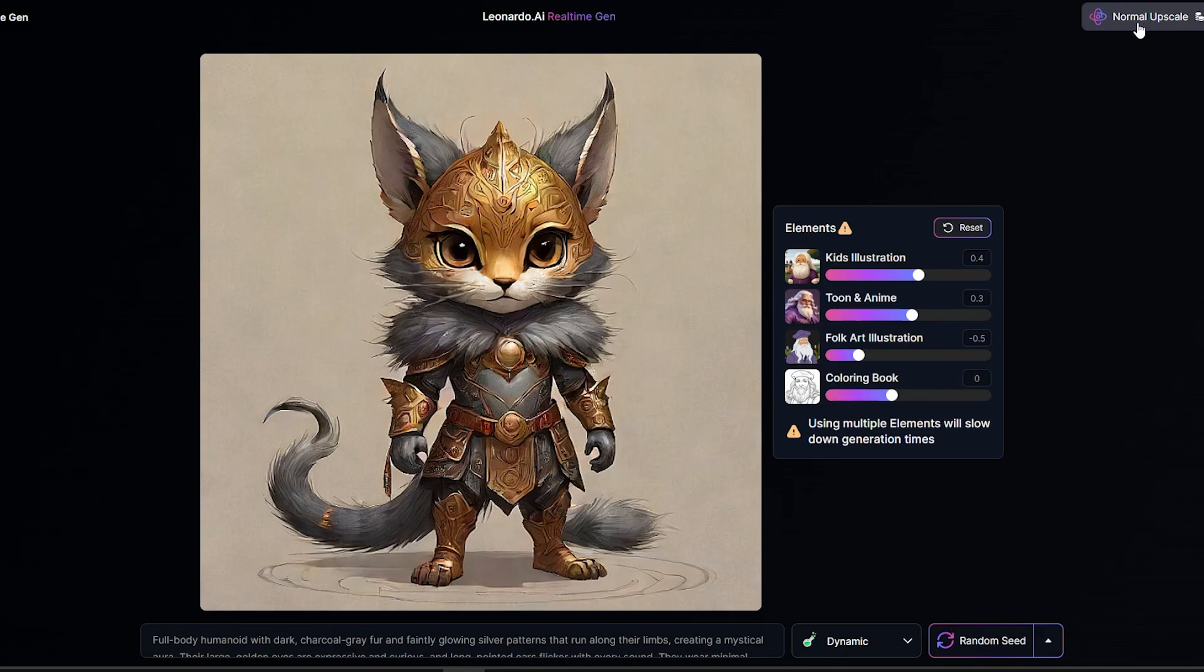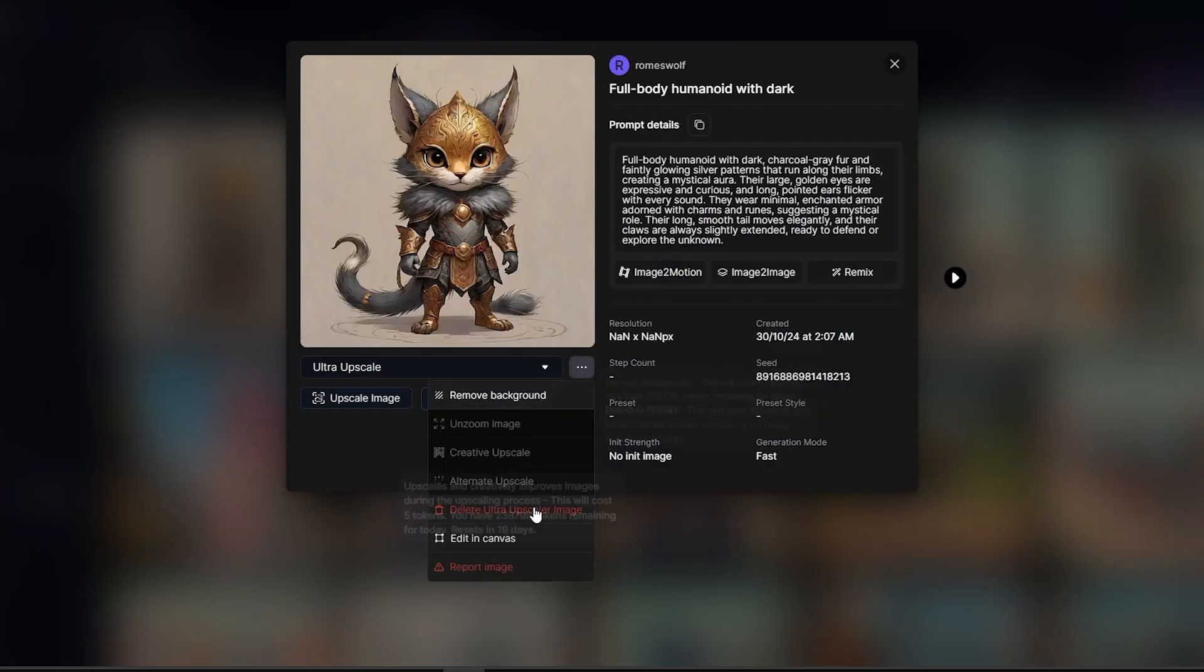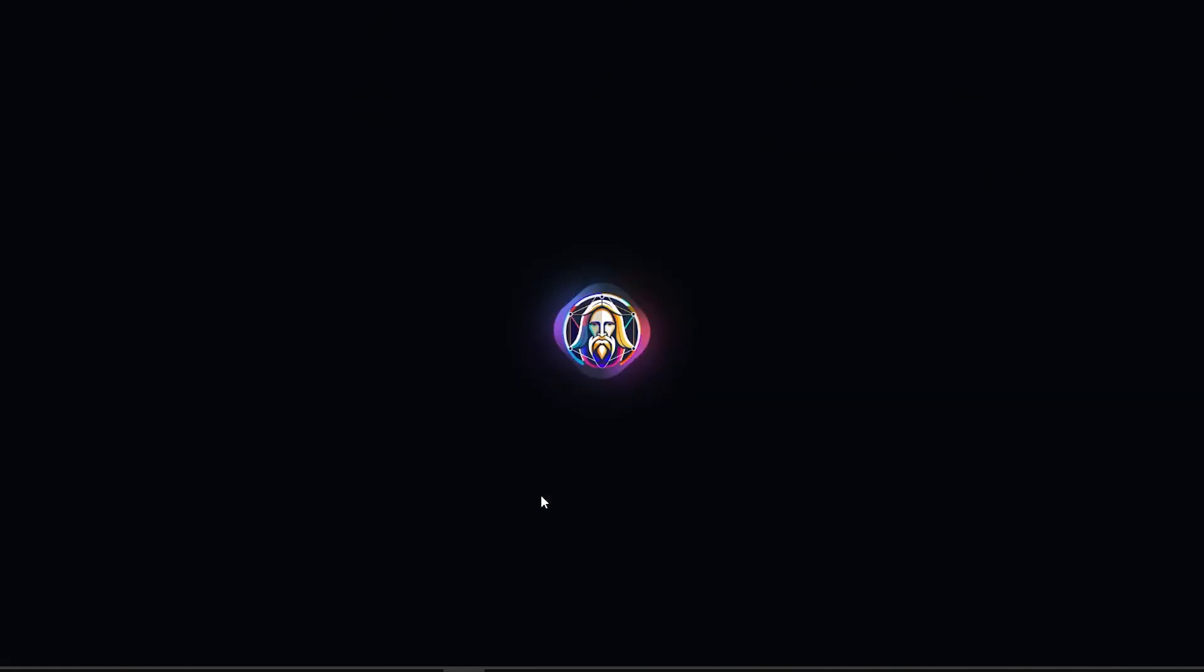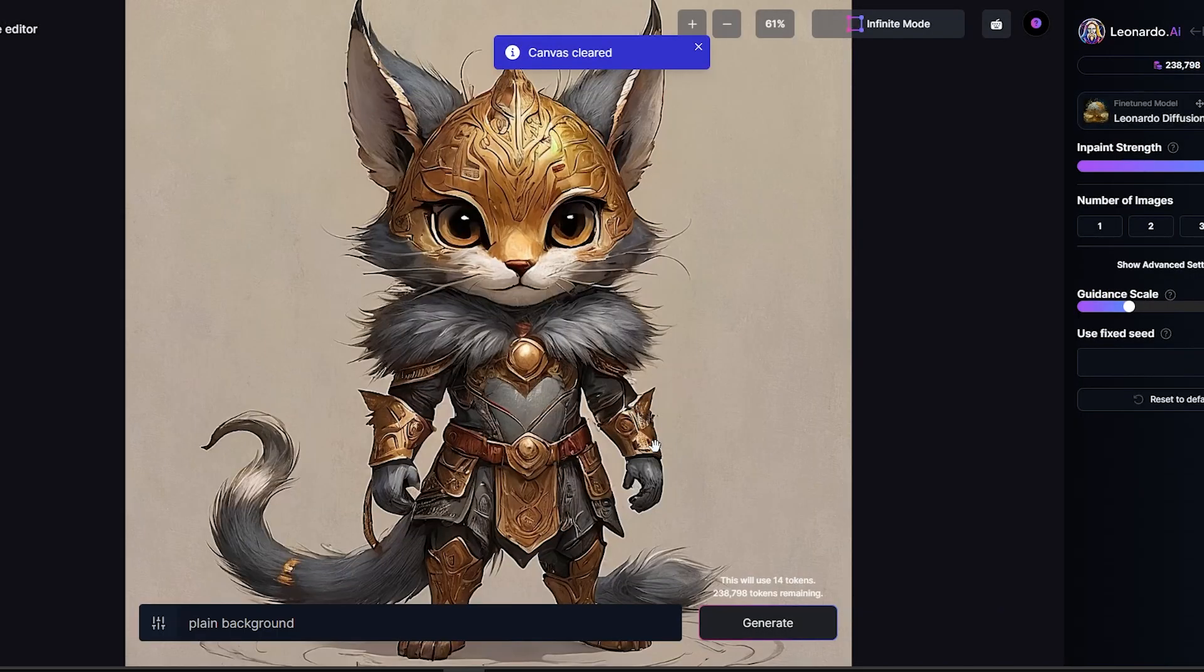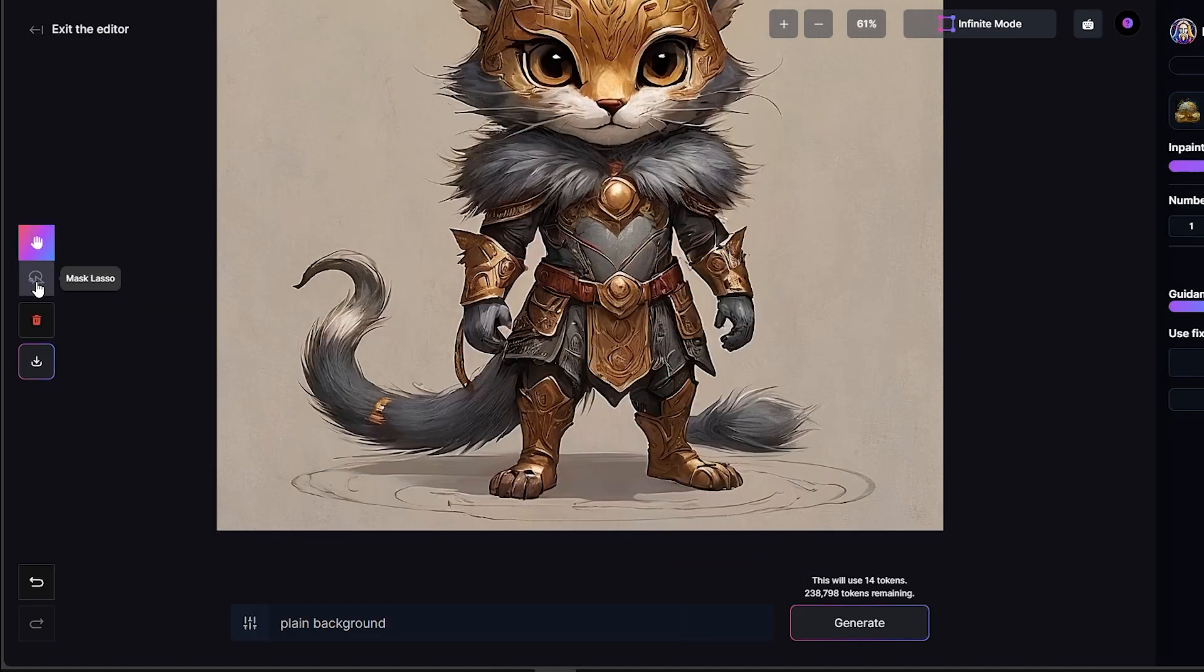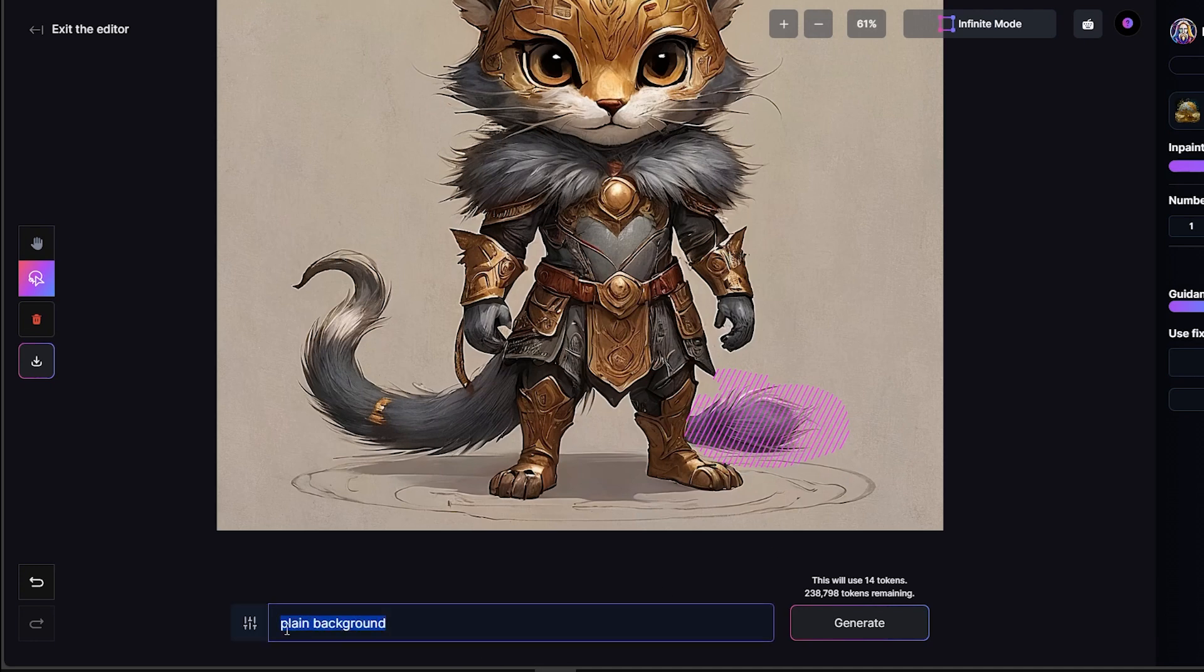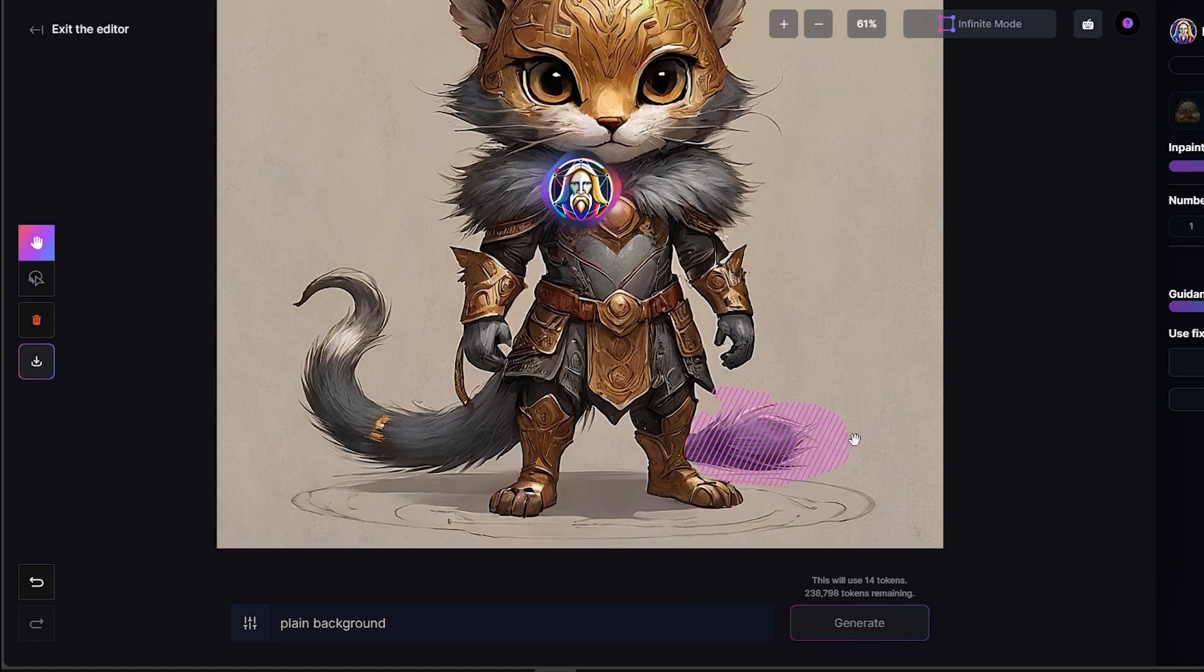And then from here, what I'm going to do is I'm going to go to edit in canvas. And this is a handy trick that you may find yourself using if you are using Leonardo AI and you run into little issues like that. What we can do is just use that lasso tool and kind of color in that area, roughly, where we're not too happy with our situation. And all I've done here is I've typed in plain background. So I'm going to click generate on that.